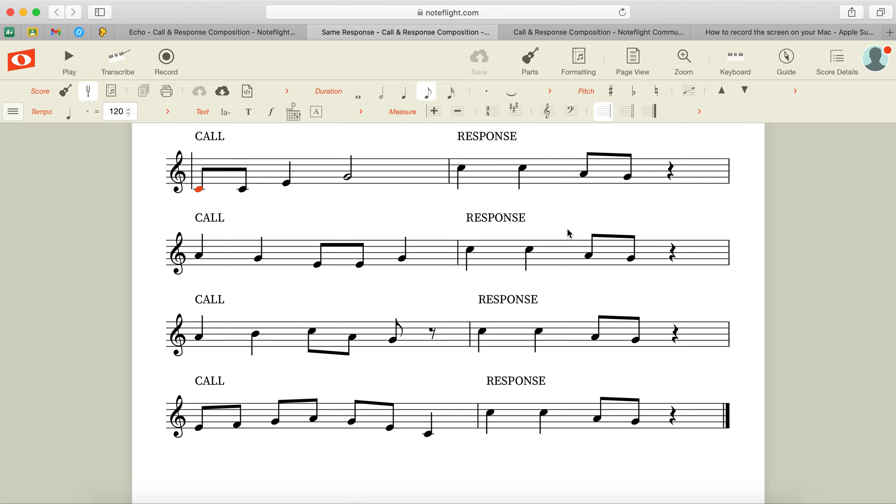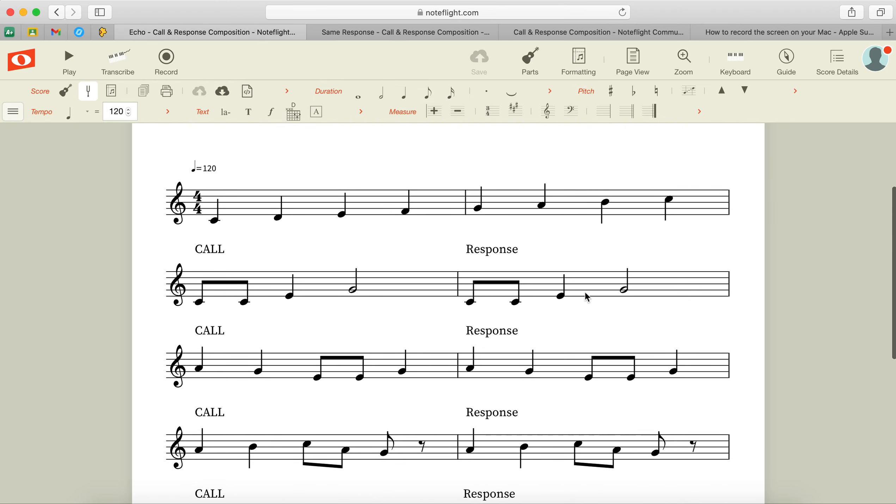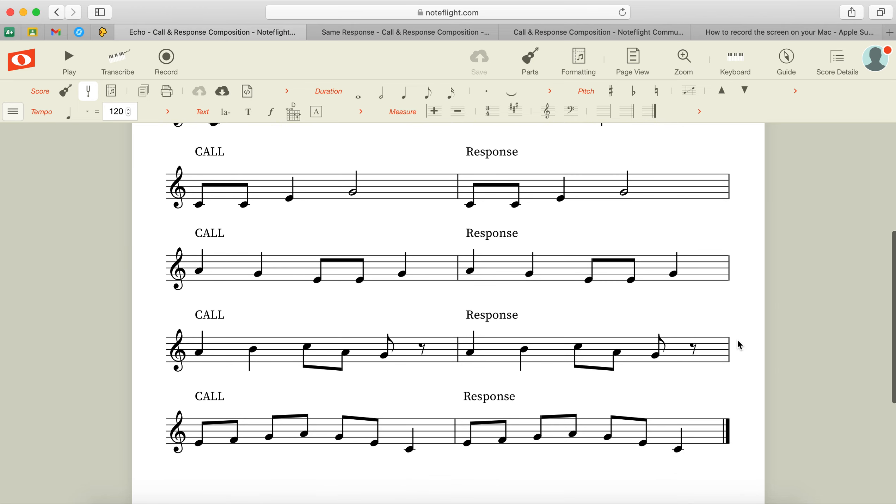That's one type. The other type you can do is, again we're going to ignore this top line for a second, is that you have again all your calls going down the left side, all your responses on the right side. Now if you look up and down you'll see everything's different, but if you look across...